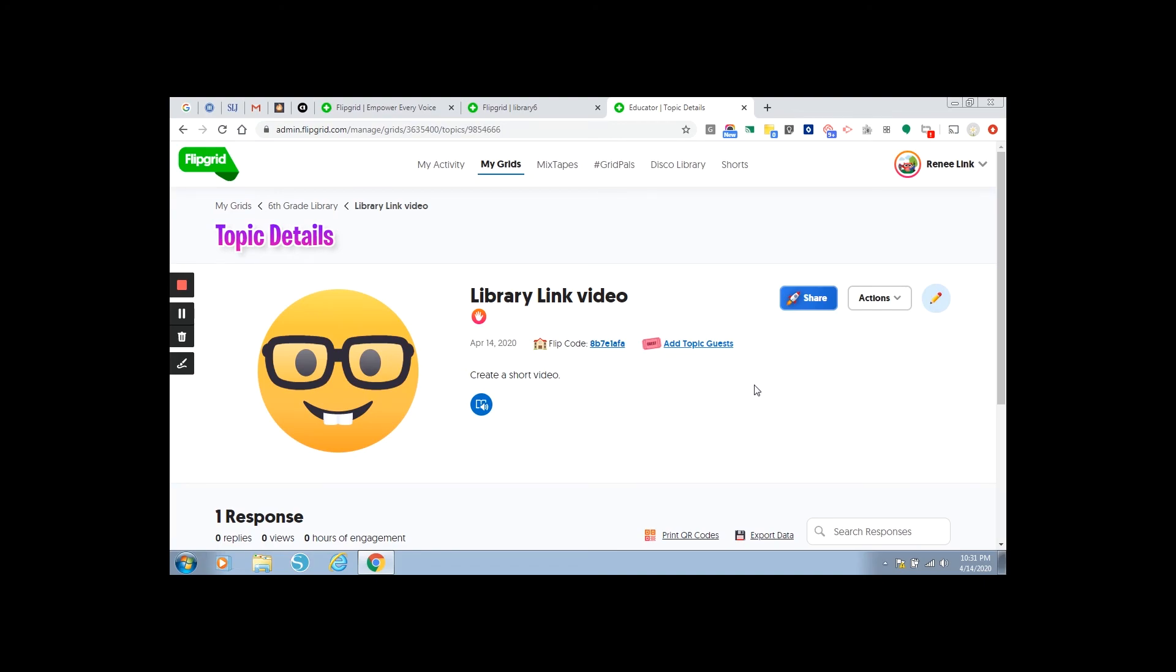I hope you've learned a lot. You can play around with it. See what all is available in Flipgrid. It seems like a pretty interesting tool to use. I hope you have fun with it, and... Thank you.